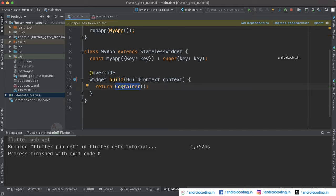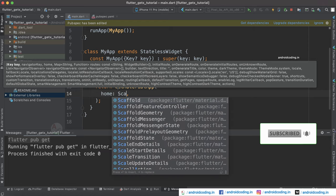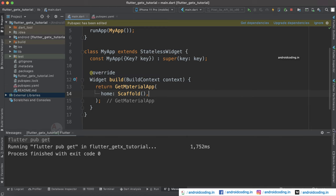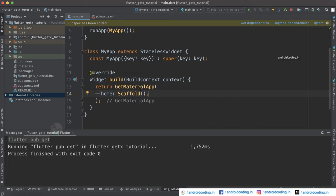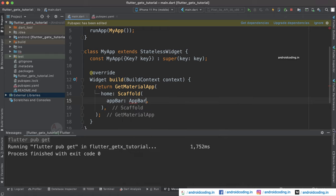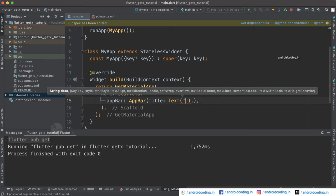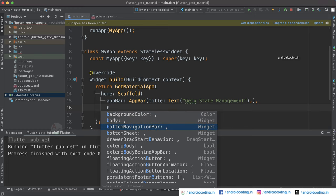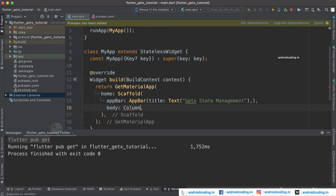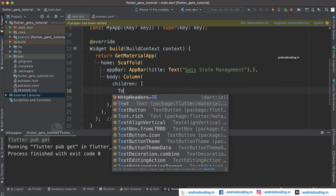Now we will be returning GetMaterialApp here instead of our normal MaterialApp, and inside which we will be considering a Scaffold. If you have a query about why we are using GetMaterialApp instead of MaterialApp, I suggest you to refer our previous tutorials on the GetX library. Inside this Scaffold let's make use of an AppBar and specify a title using a text widget — I am providing it as 'getx state management'. Now consider the body and inside the body I am going to consider a Column so that we can have multiple widgets.